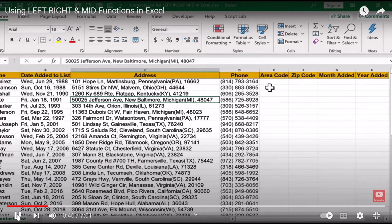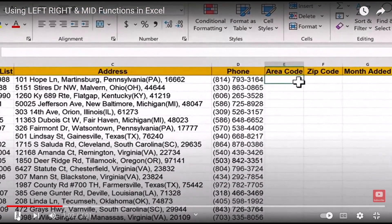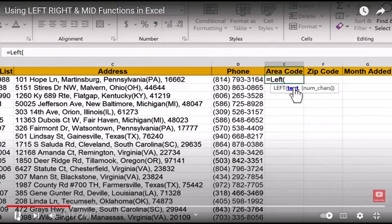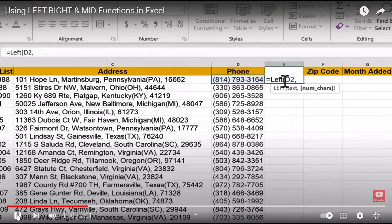Let's first look at area code. We have a column full of phone numbers and I would like to extract just the area codes. To do that, I click on cell E2 and type equals, then use the LEFT function with an opening parenthesis. Excel is looking for some text to examine and the number of characters to produce. The text to examine is the phone number in D2, which I'll click on, then a comma and the number of characters.